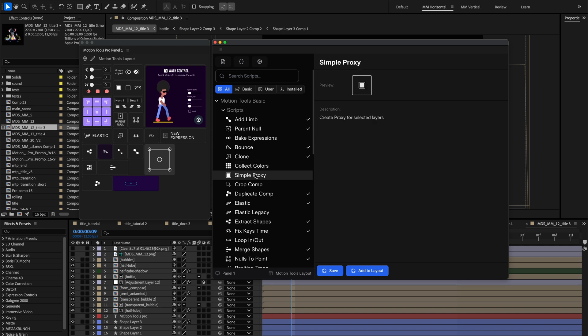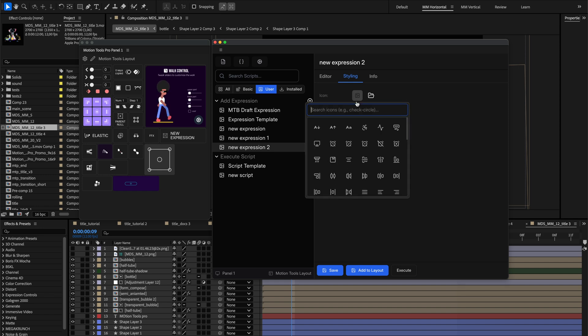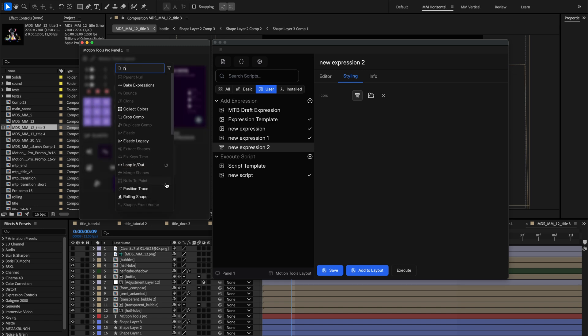For built-in tools, these include icons, names, and help tips. They are unchangeable, but custom scripts can have their global properties changed at any time. When you style a tool before adding it to a layout, those changes appear everywhere.